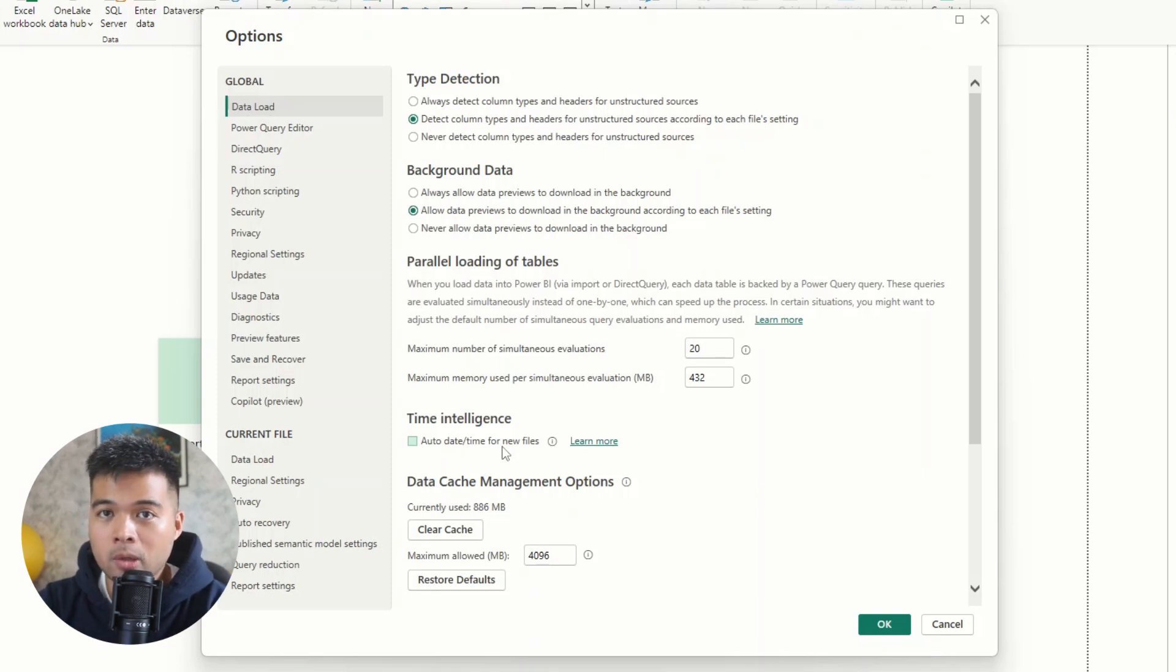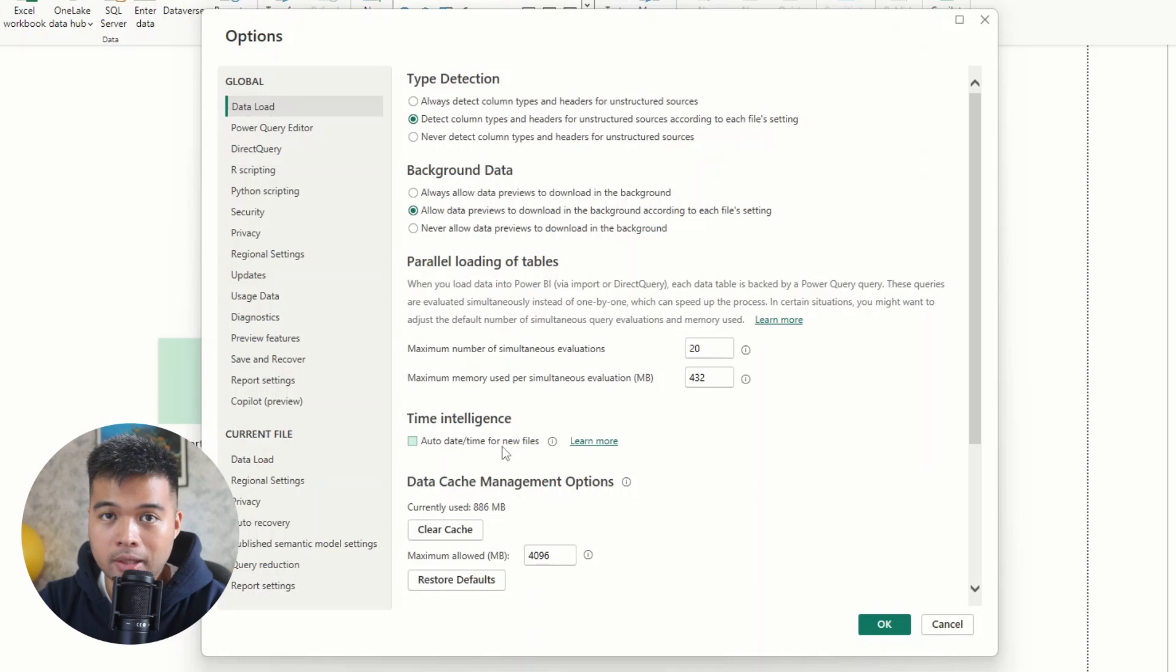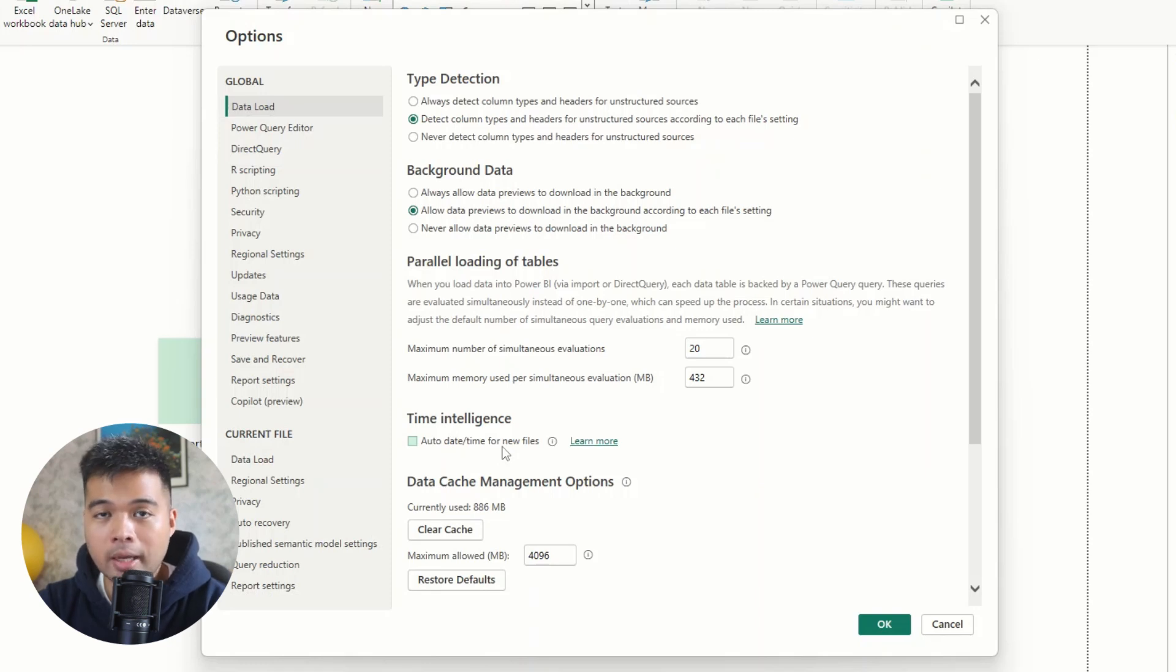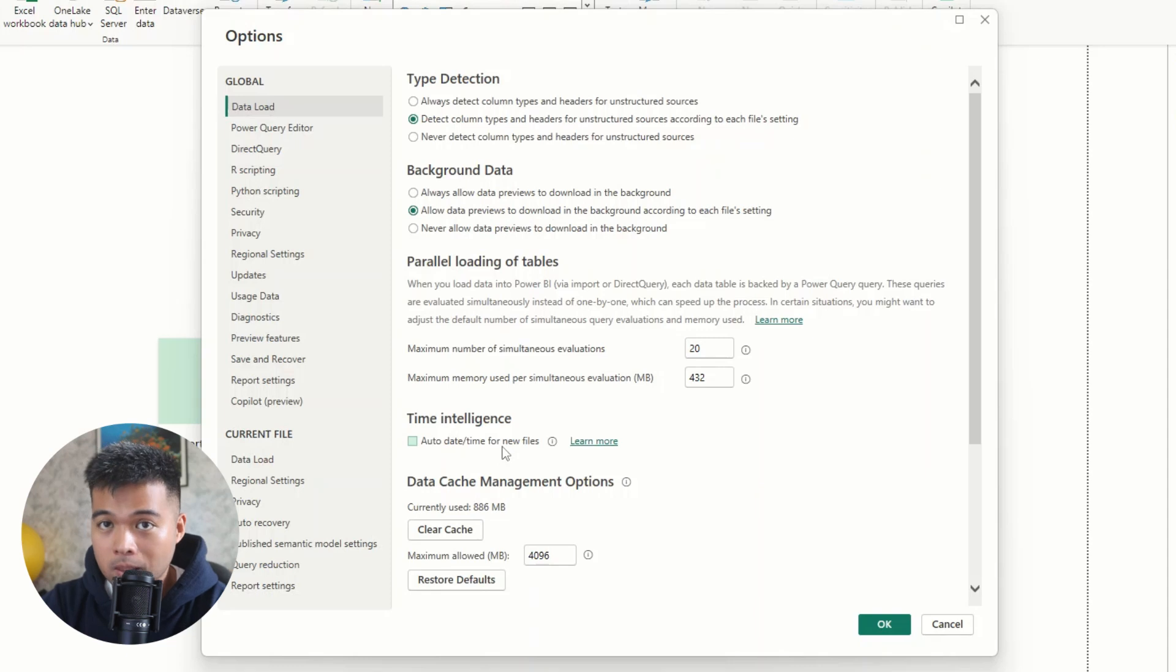And I always recommend people to create their own singular calendar table, which all of the other files connect to, where you can control how big that calendar is, and what kind of slices is available for you.